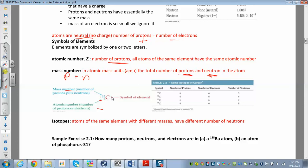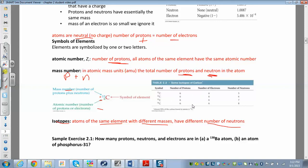The atomic number always stays the same for a given element, but the mass number can change because you can have different isotopes. Isotopes are atoms of the same element that have different masses — they differ by their number of neutrons. The number of protons is always the same. For example, carbon can be carbon-11, 12, 13, or 14. The only thing that differs between isotopes is the number of neutrons, which changes the mass number.